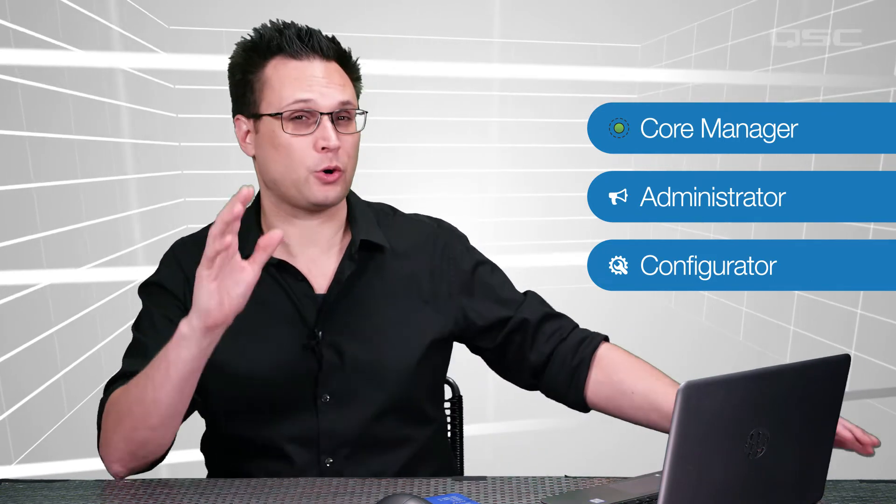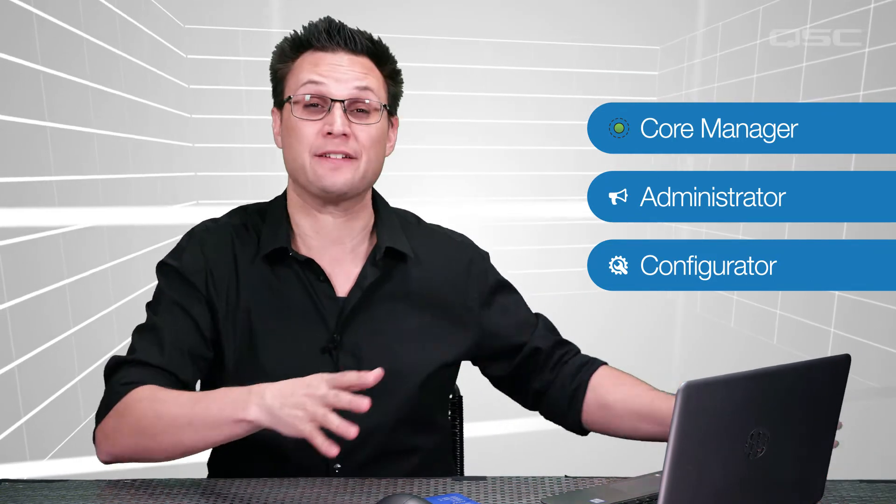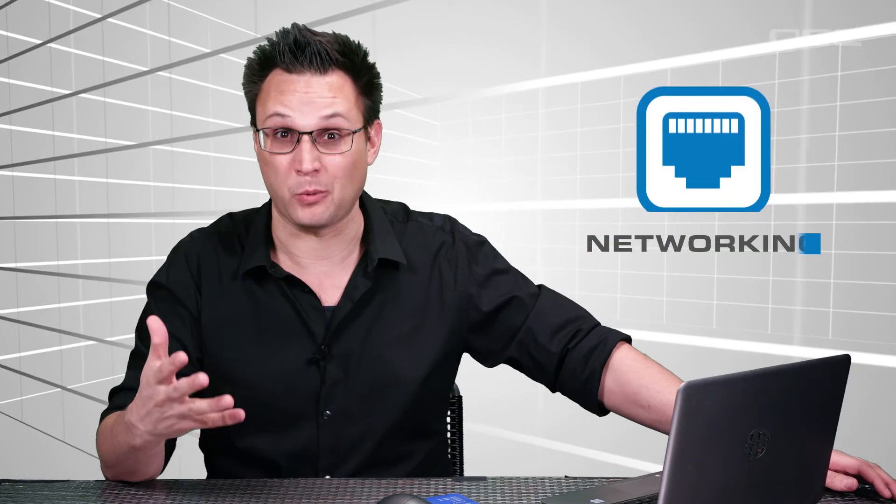It's hard to decide which of these to show you first because they all feed into each other in different ways. But since the Core Manager and the Configurator need a functioning network to work, you'll probably want to connect your PC and your Q-SYS Core via a network if you want to follow along with these videos. With that in mind, let's talk very briefly about networking.